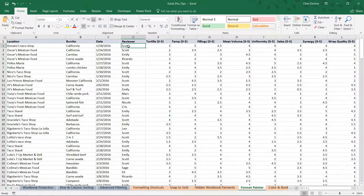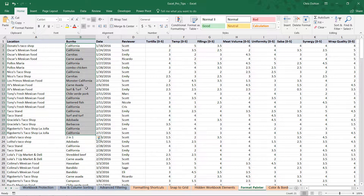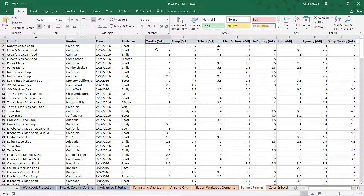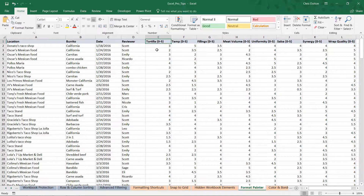What we're looking at here are burrito ratings from individual reviewers — burrito fanatics out in San Diego who've reviewed all of these different types of burritos on given dates from different locations or restaurants. The columns we really care about are the ratings themselves, which live in columns E through L. Each reviewer has scored each burrito on a zero to five scale across a number of criteria: tortilla, burrito temperature, fillings, meat volume, uniformity, salsa synergy, and wrap quality — about eight different scoring criteria.